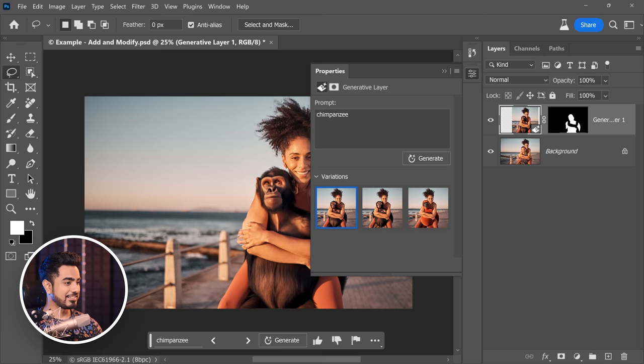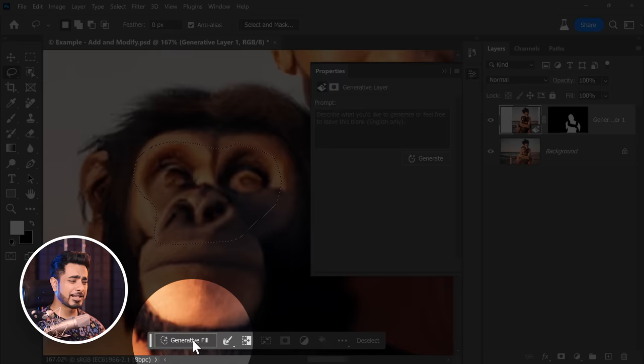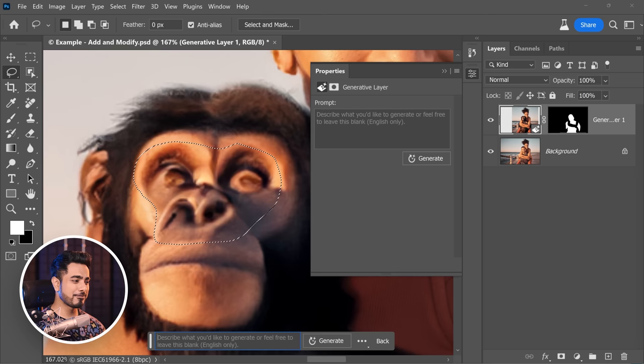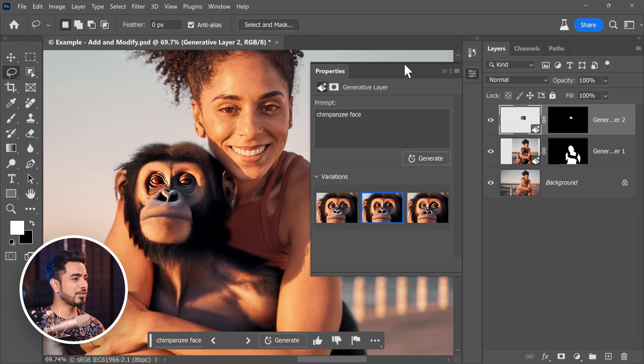That's not bad — look at the lighting, it's matching so much. Here's the first, second, and third option. The eyes are a little off, so let's make a selection around the face and click on Generate Fill with 'chimpanzee face'. Not too bad. First, second, third — the second one is okay.